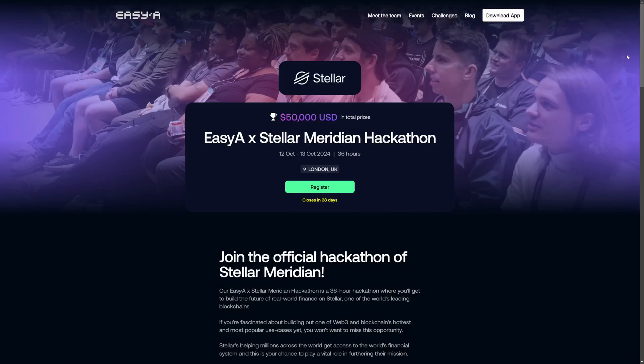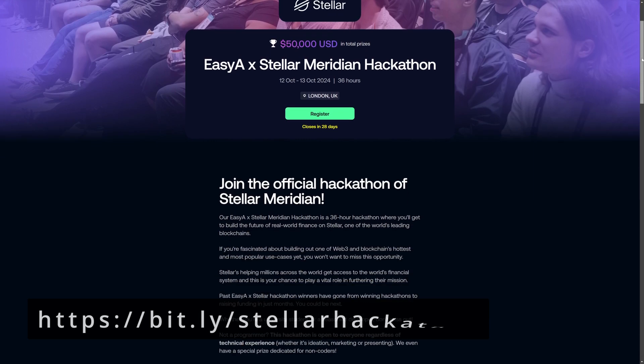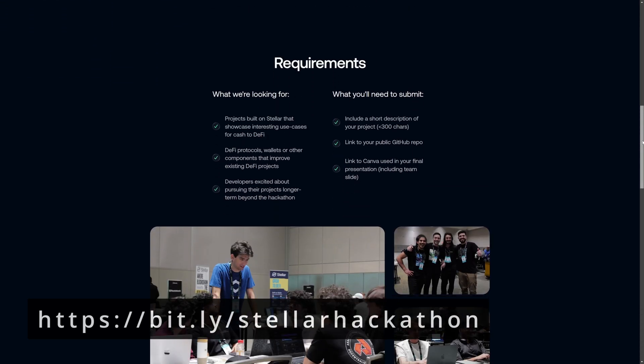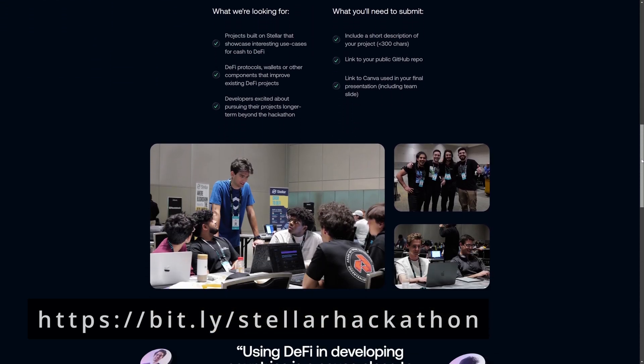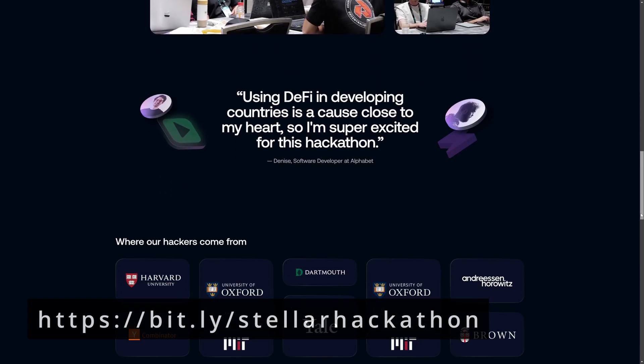The hackathon is free to enter and if you want to join myself and other developers then there's a link to register in the description. So without further ado let's jump into the Stellar environment.